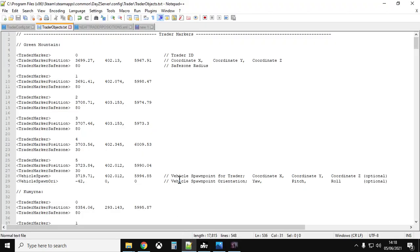Finding coordinates for things is one of the great challenges. I'm assuming you've already installed the trader mod on your server. What I'm going to show you is how to download the trader objects file — which is the one we want to edit — how to get the coordinates to place traders where you want them, and which are the important bits that make the trader actually work.